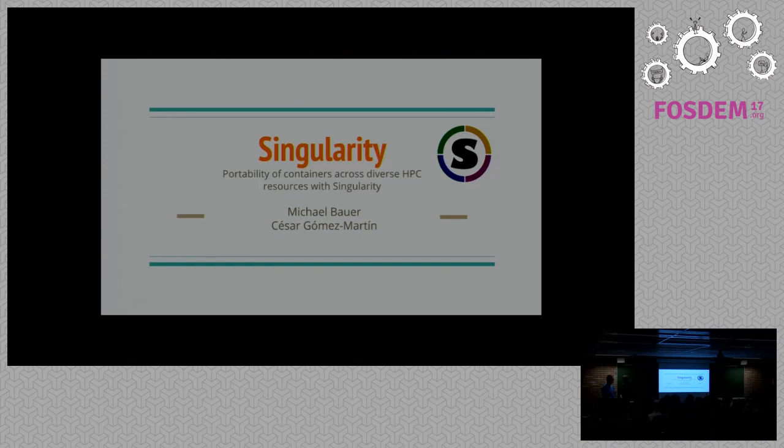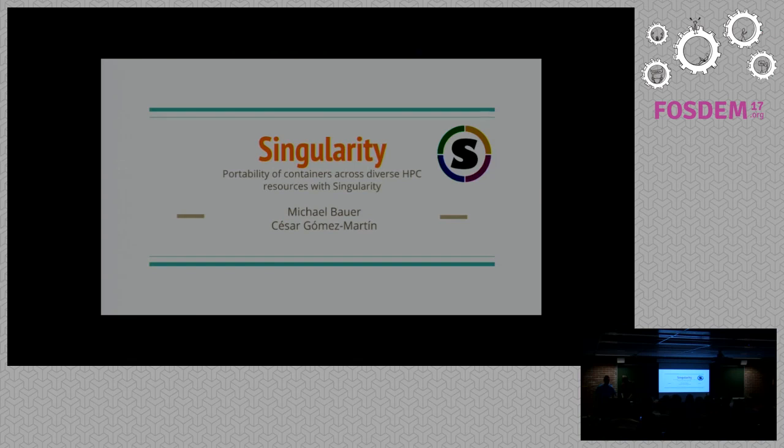Singularity. So we have Michael Bauer giving a joint talk with Cesar Gomez, or is he his replacement? His replacement. Enjoy.